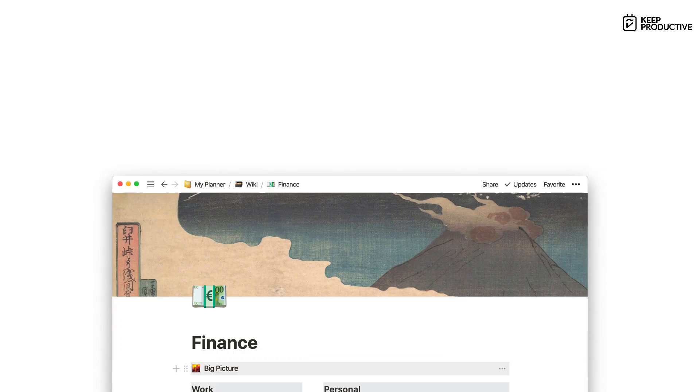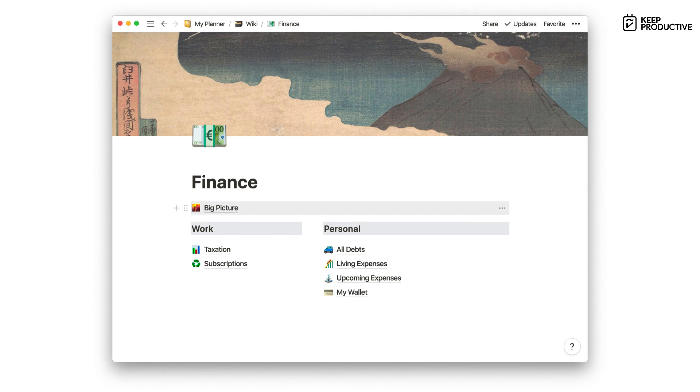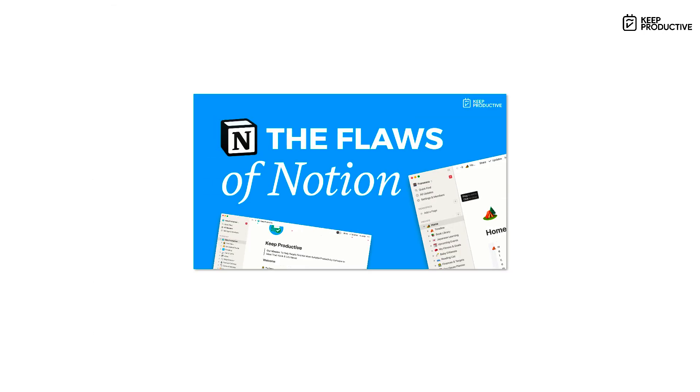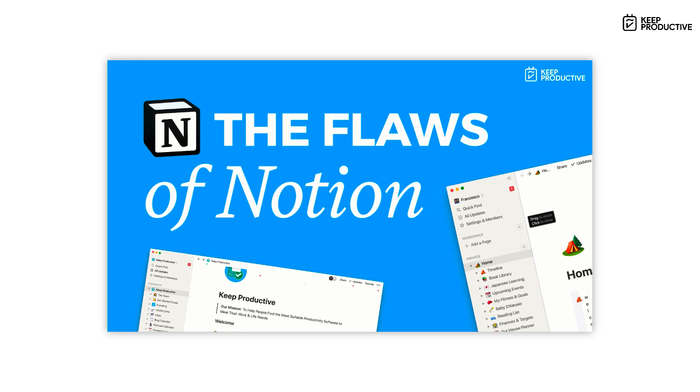So tip number three is understand all the flaws first. Now, of course, Notion has many brilliant things about it, but you just need to understand what things might be around the corner that you may have not seen when you started. For example, the offline plan is not fully capable. So do check out our video on all of the five major Notion flaws that you need to check out first to see whether it's a suitable application for you.